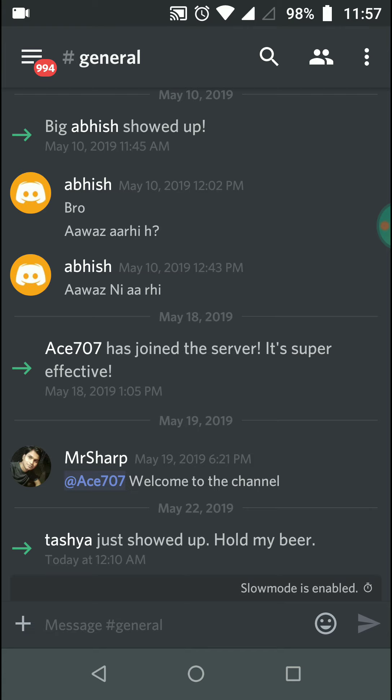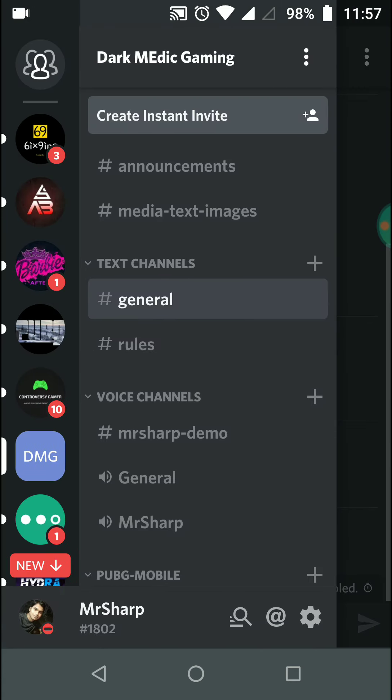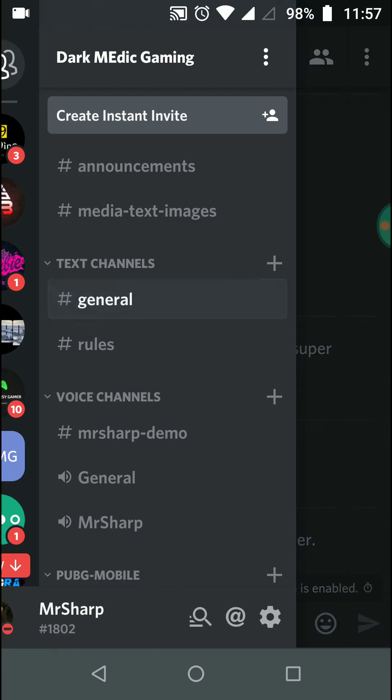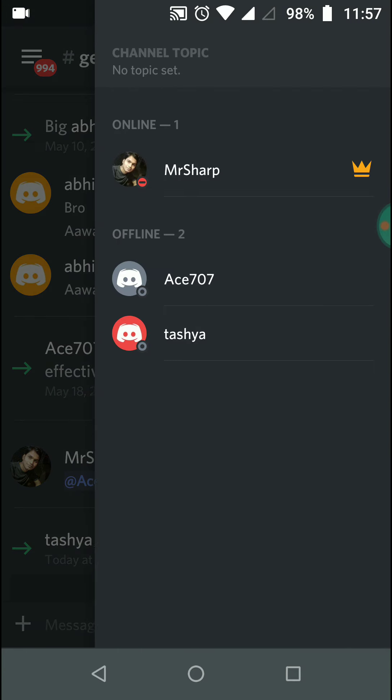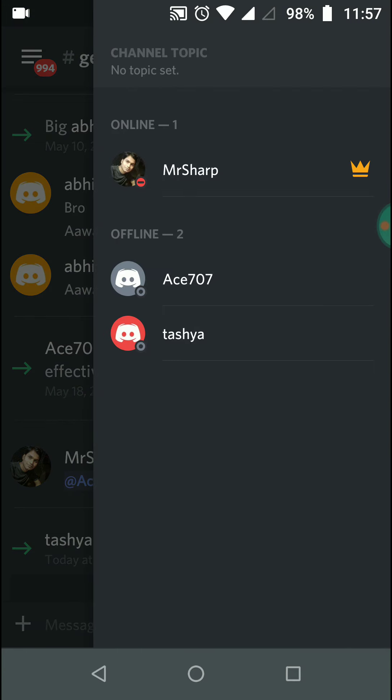So let's see, I am in my own Discord server. I have created Dark Medic Gaming Discord server as you can see. I'm in general chat, and as you can see, there is no bot added.